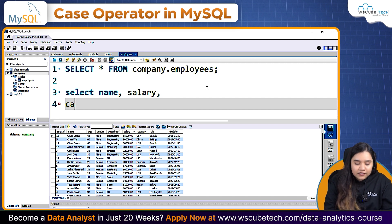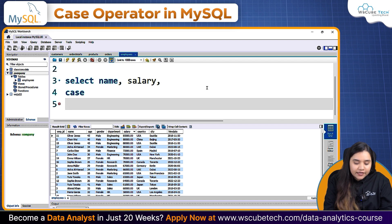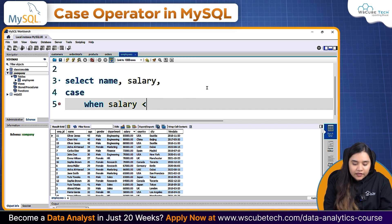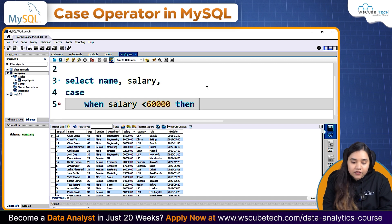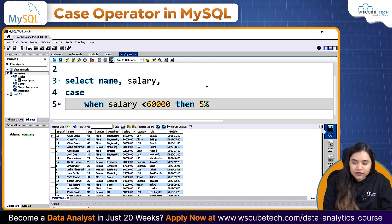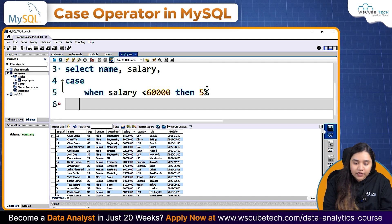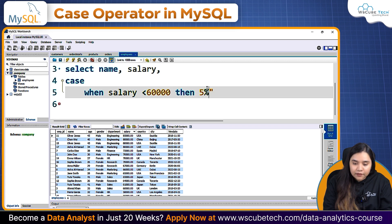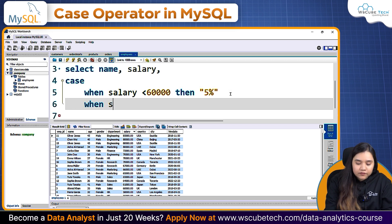So how would we write this? We use CASE, and with a little indentation on the next line: WHEN salary is greater than or equal to 50,000 and salary is smaller than 60,000, THEN we create a new column whose value would be '5%'. Because it's a percentage string, I'll put it inside double quotations.